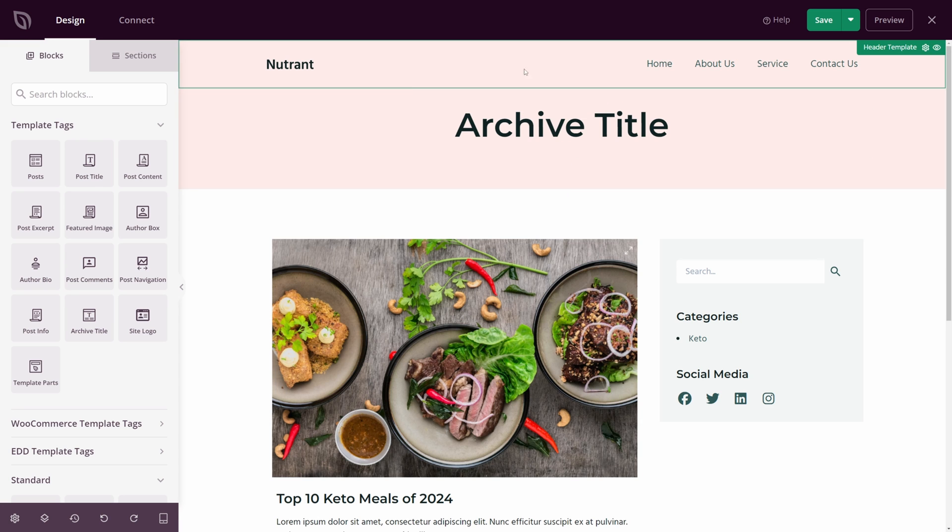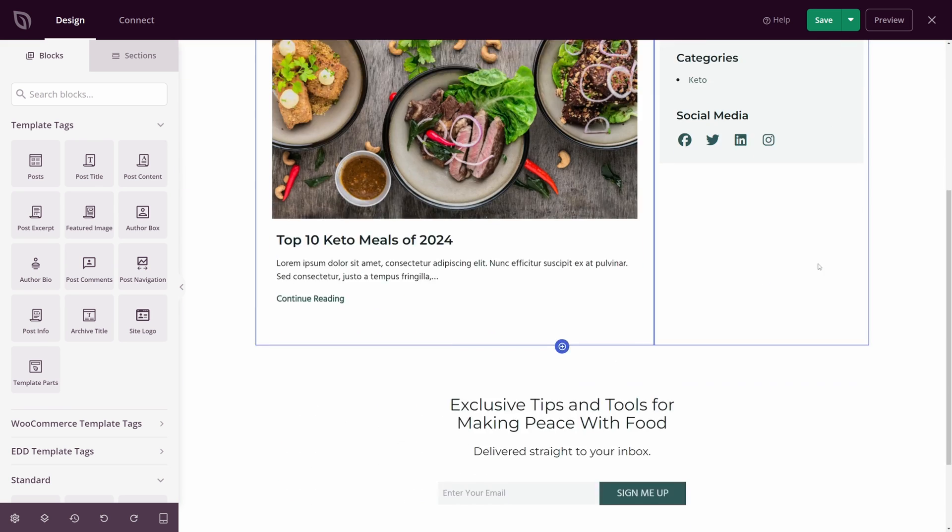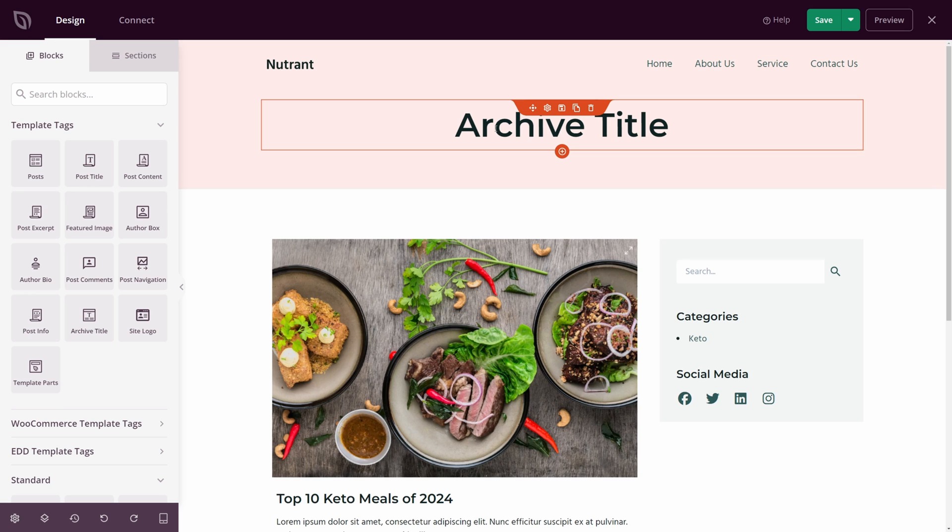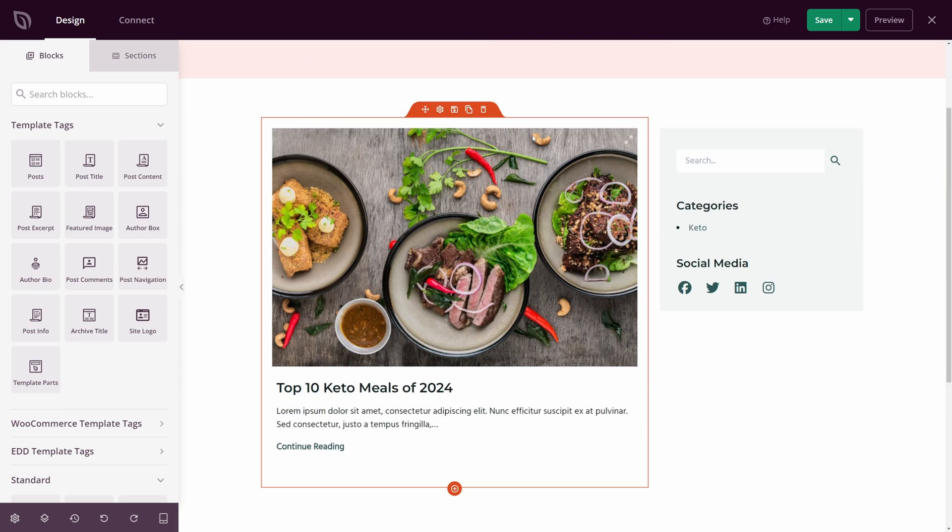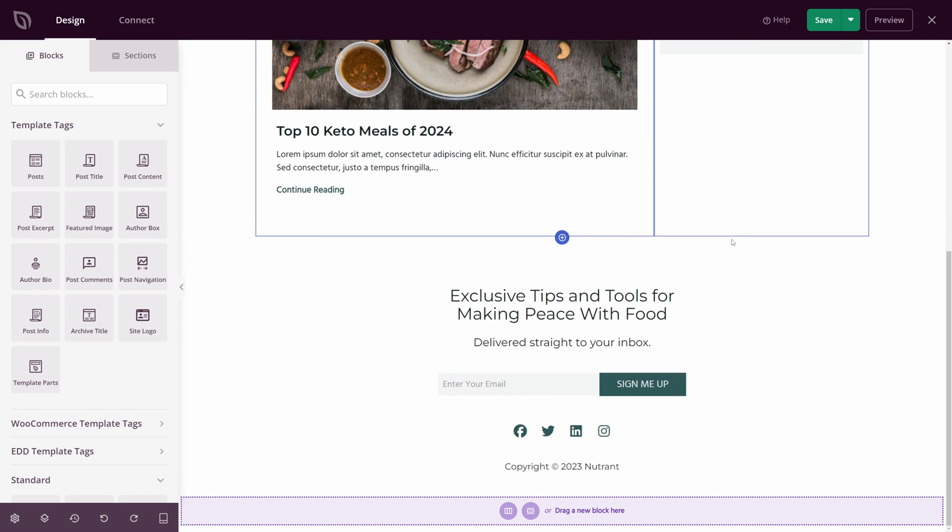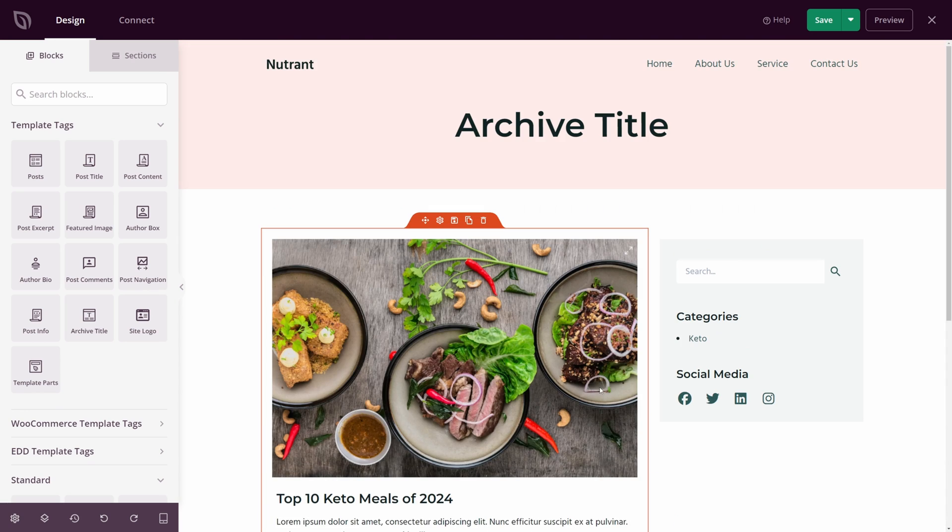On the right-hand side here, we have the actual website. This is the page that we can edit. We have our header with our menu. We have a title here. We have a test post that we added earlier. We have a sidebar on the right-hand side. This is where we're going to be adding the vertical menu. At the bottom, we have a section here with the footer as well.